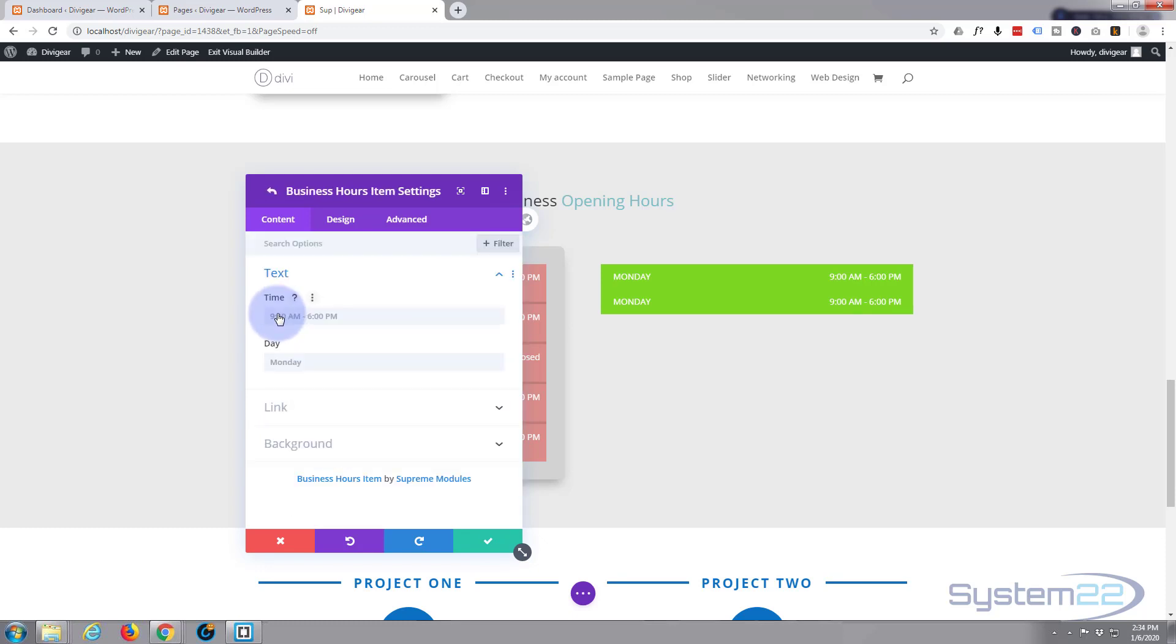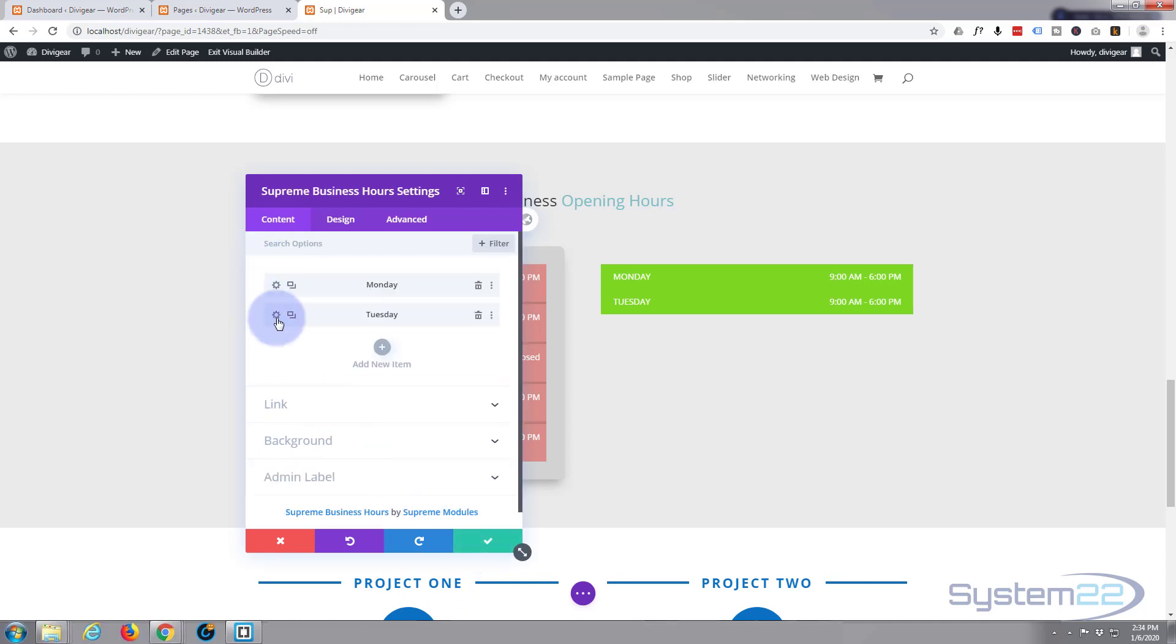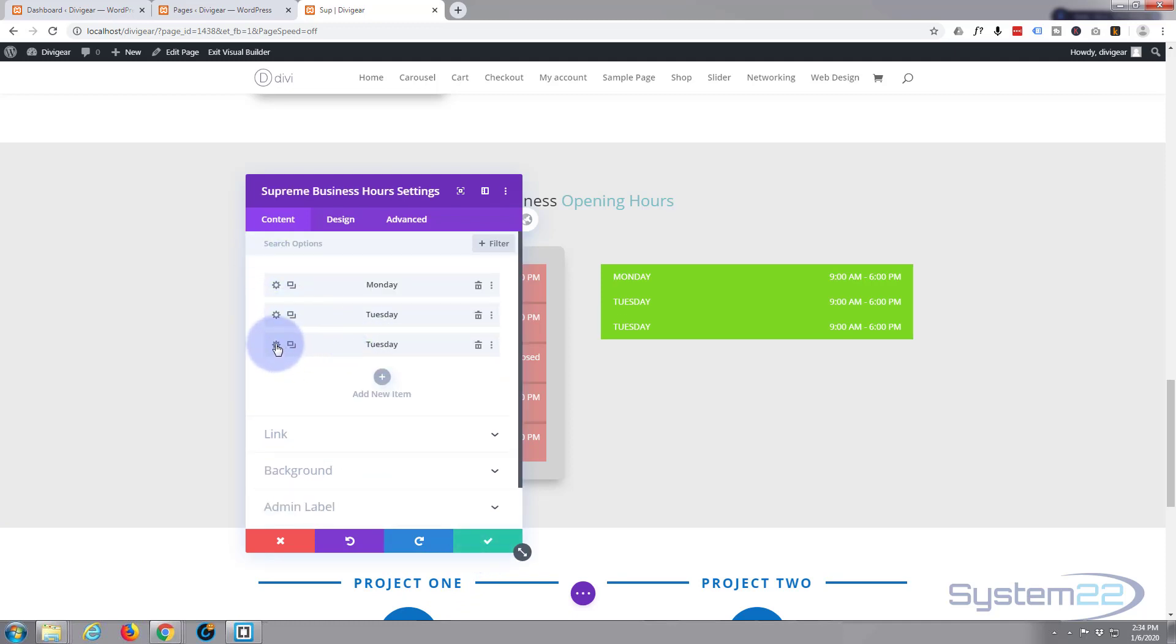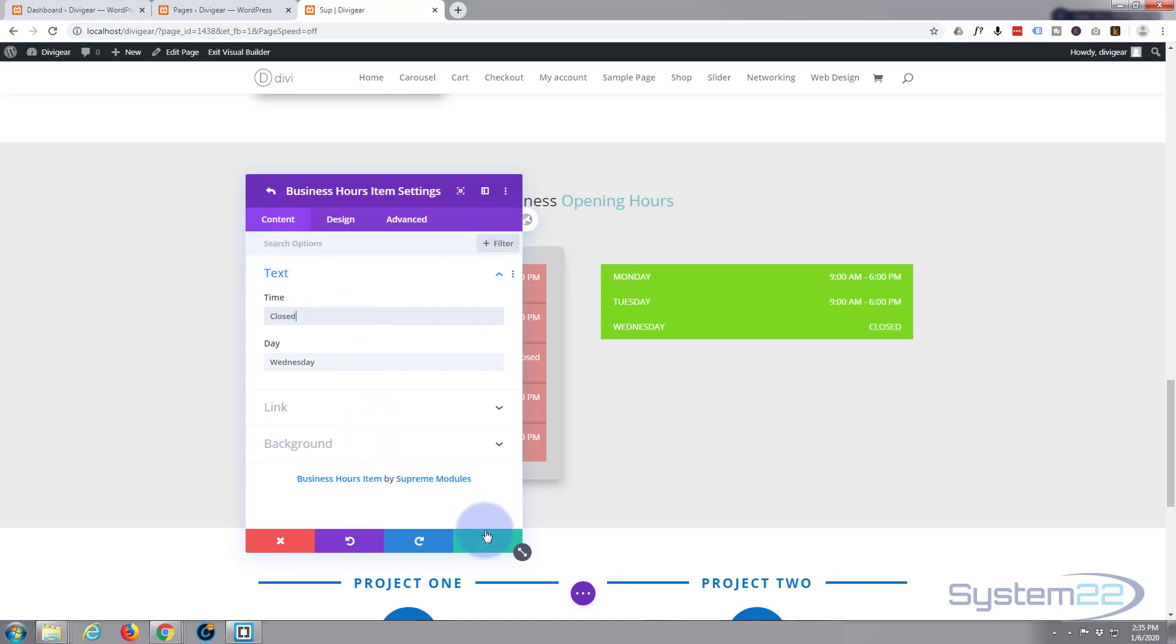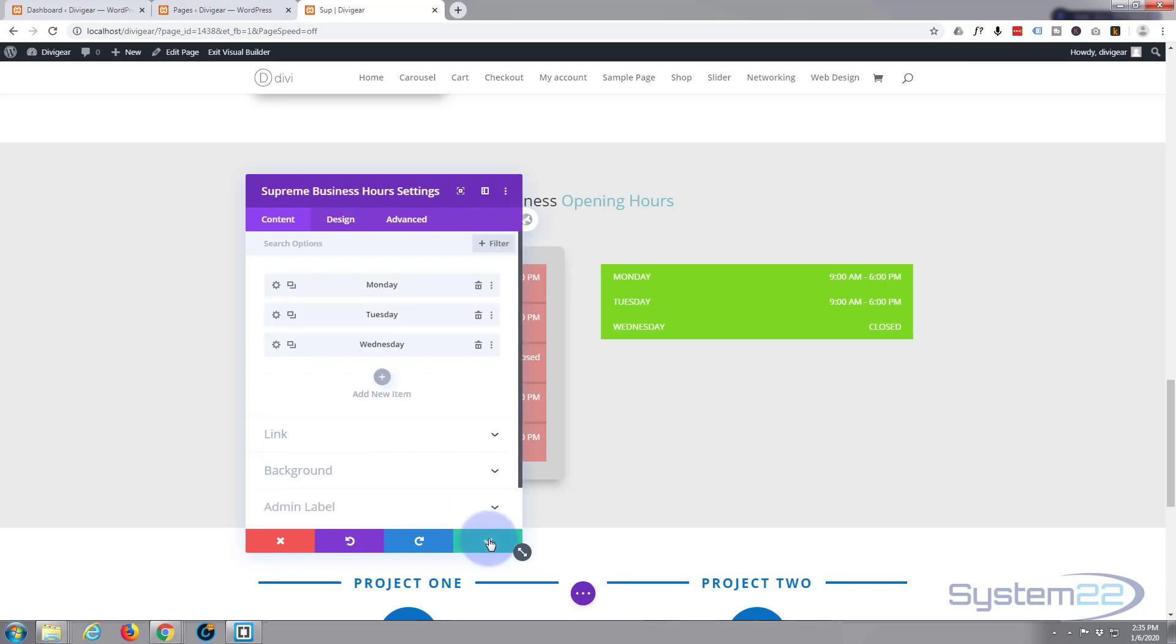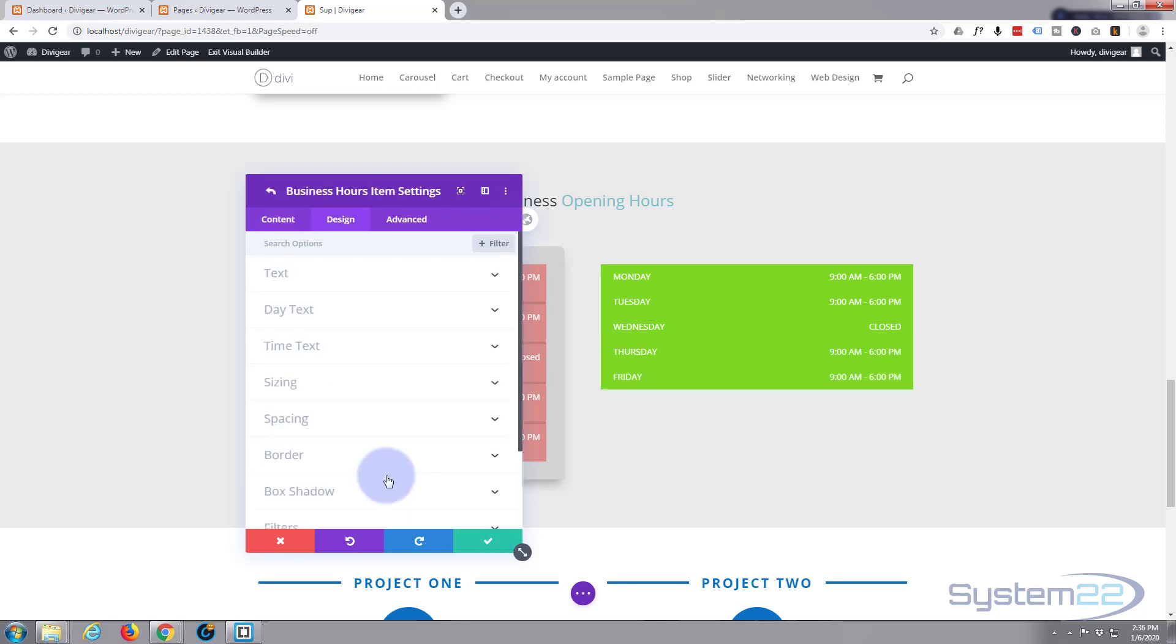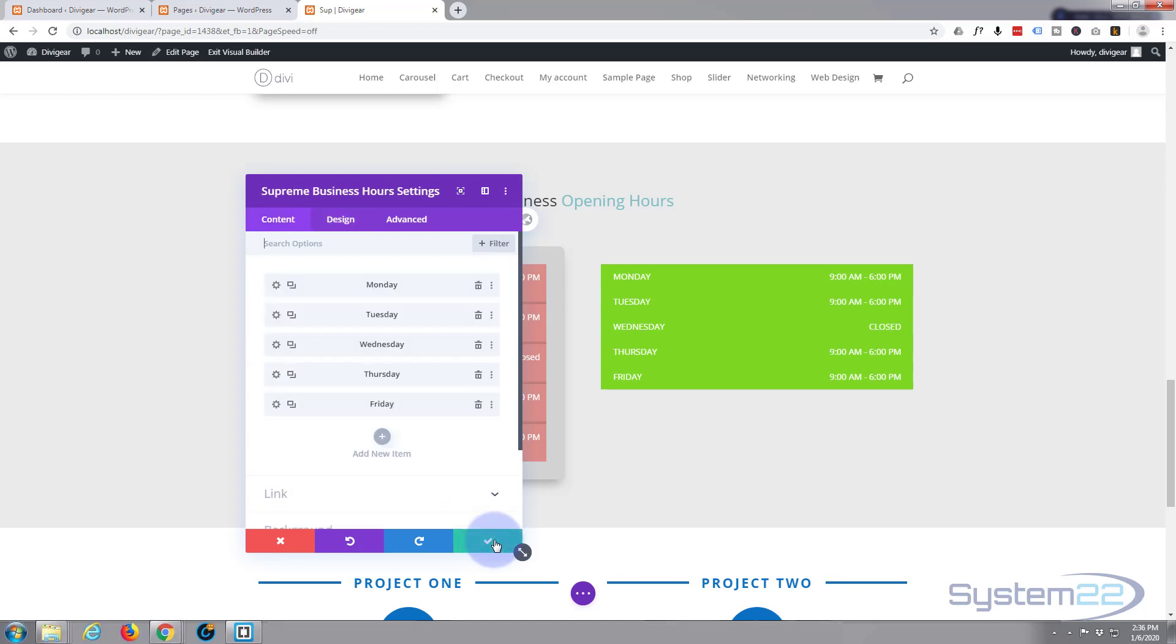Simply going to go in there and change this one to Tuesday. Time's fine. I'm going to clone it again. This time I'll say Wednesday but I'll say closed on Wednesday. So up here I'm just going to put closed. There we go and I'll do the same for the next two. I'll pause the video and get that done quickly. Okay, so there's the other ones done. Let's check that and go back to our main module.